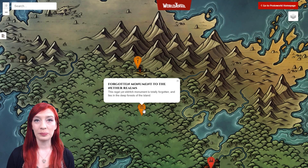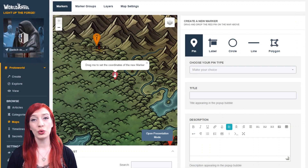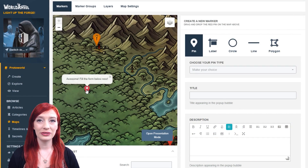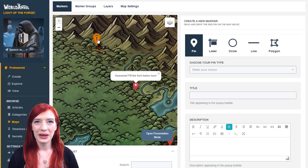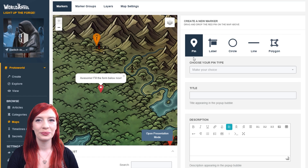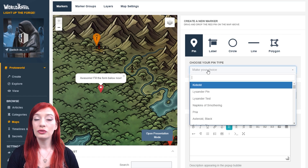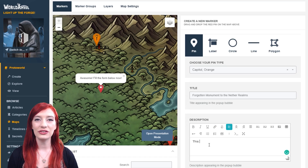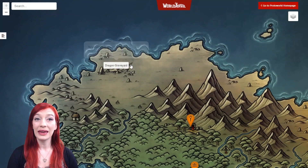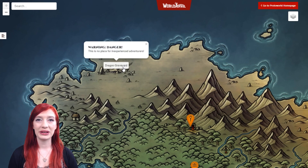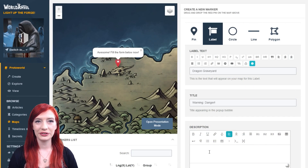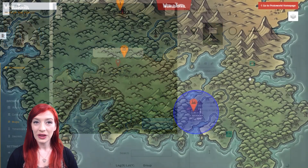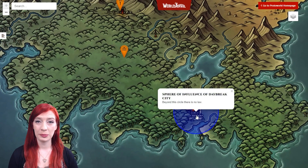Map pins are the basic kind of marker. It's quickest to create pins like this in the presentation mode, but you can drag and drop them into position on the map here too. Choose your pin type from the drop down, add a title and an optional description. Labels are map markers which appear as written label text — you must add a title too.